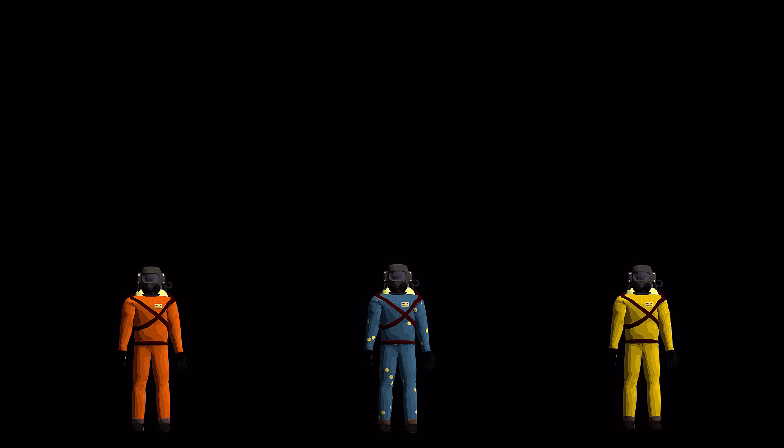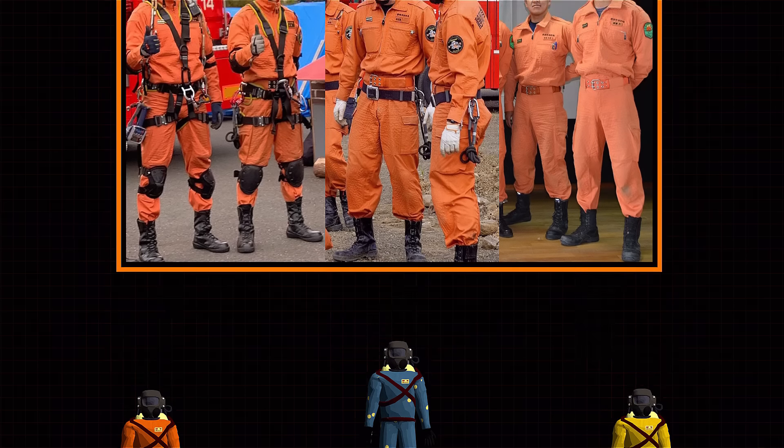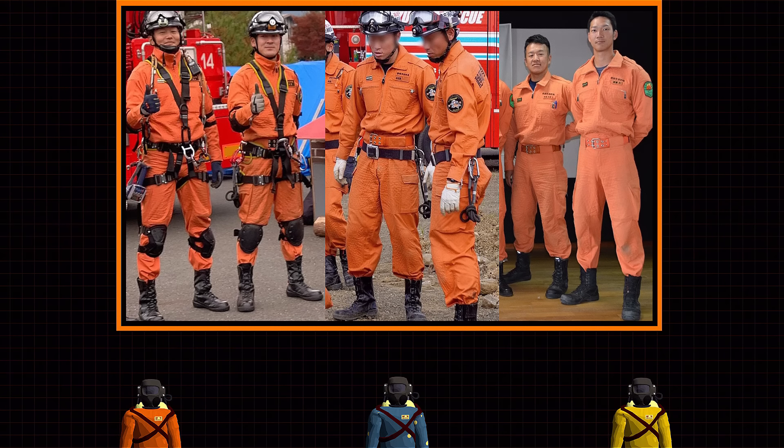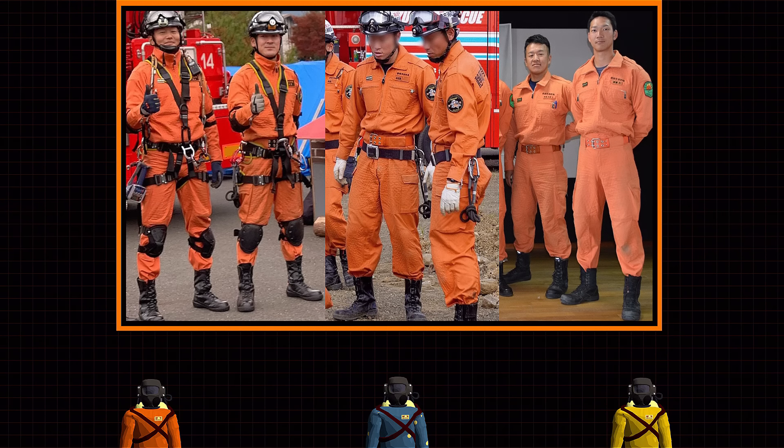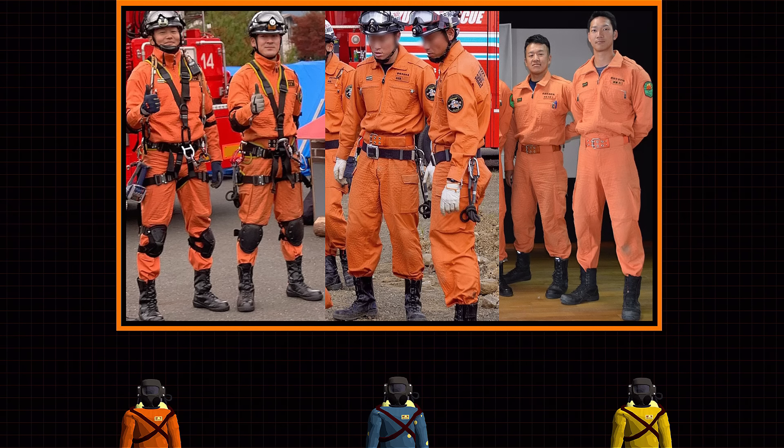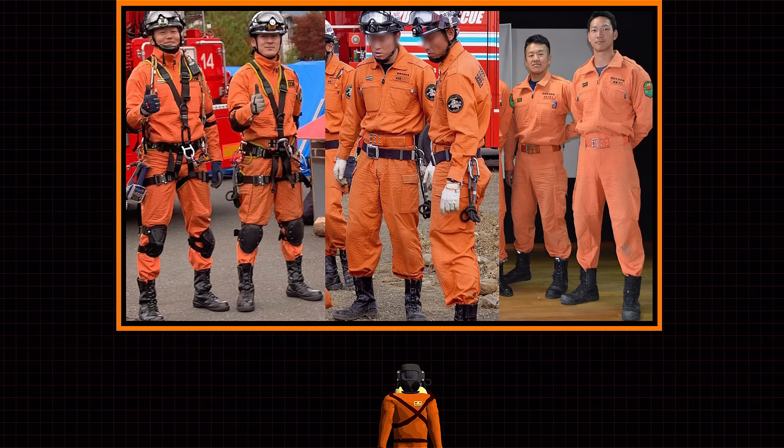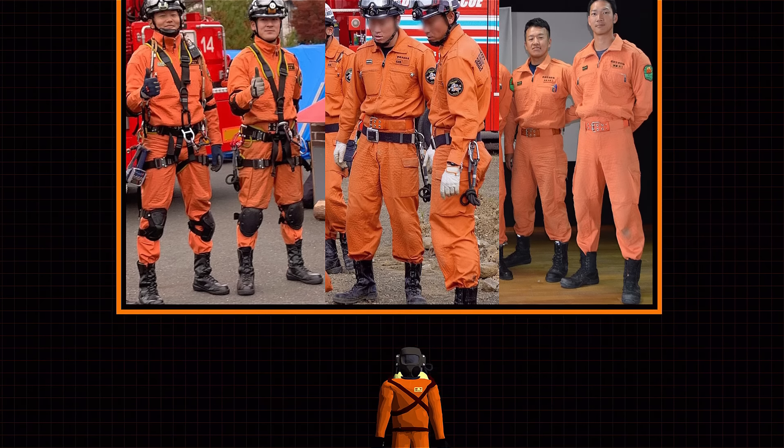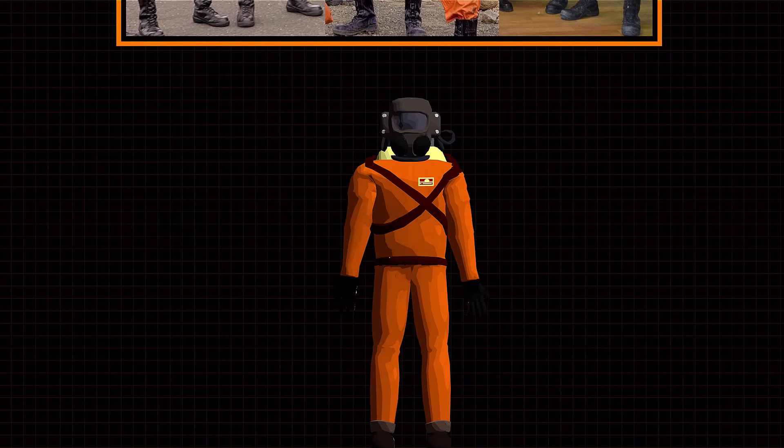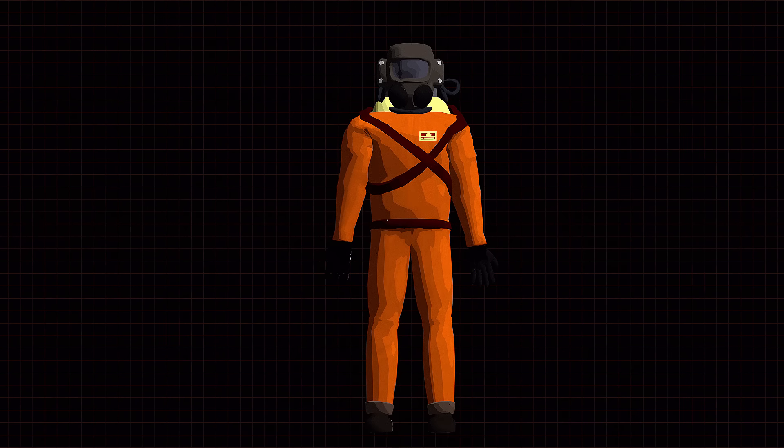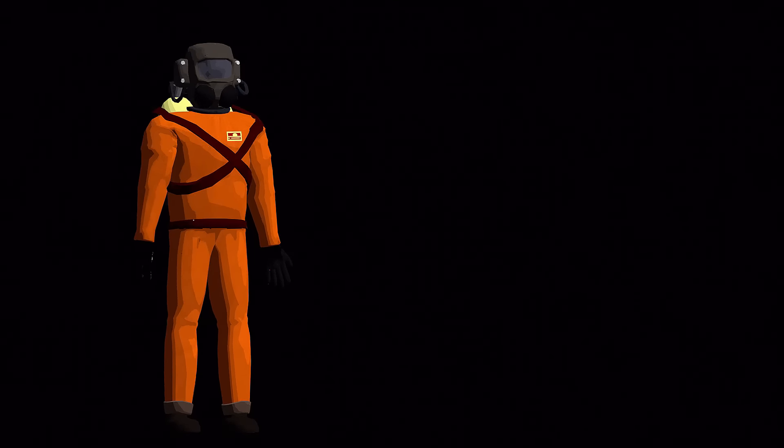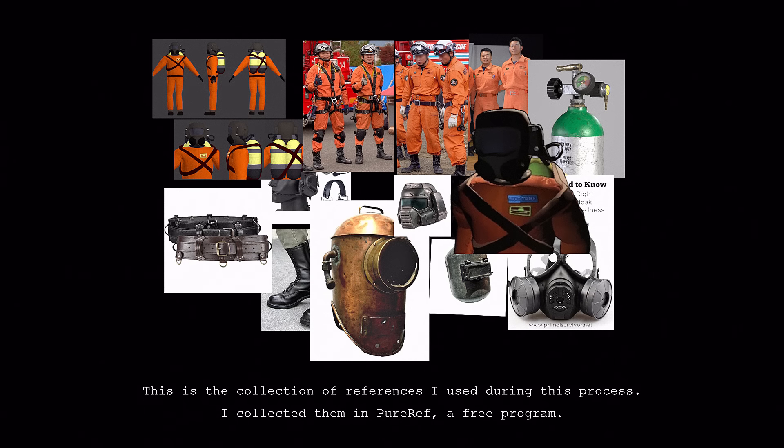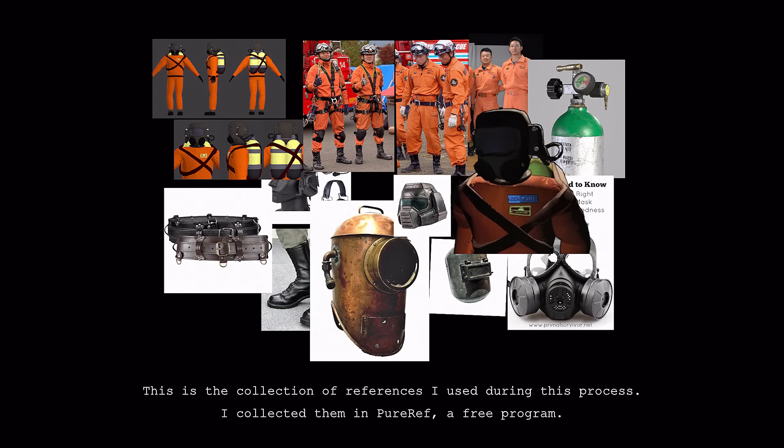And that's when I came across these pictures of Japanese firefighters. Now the fact that it's orange helps, but it looks like a relatively good fit for what we're going for. After all, the original model kind of leaves a lot up to interpretation. So we're allowed to get experimental with this one. And so, with a collection of references to guide my way, I could begin.